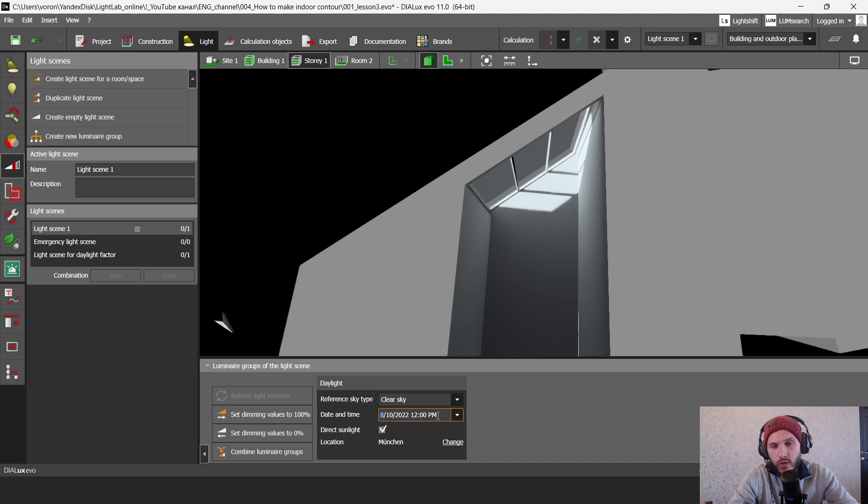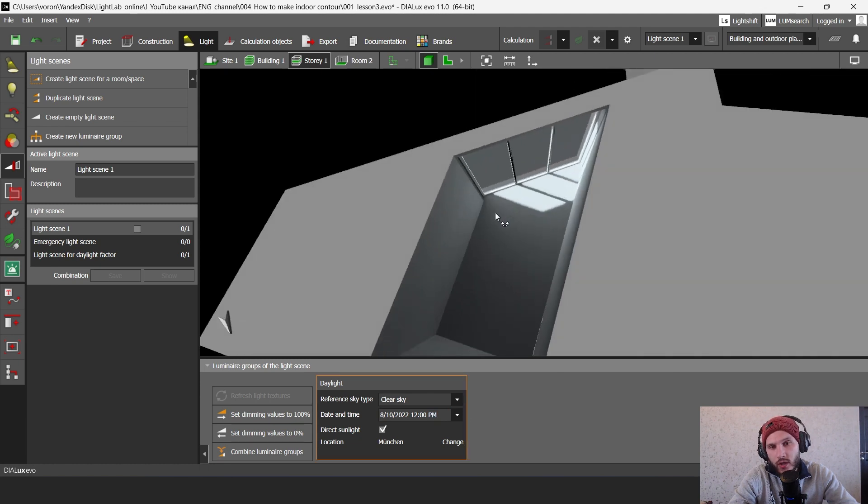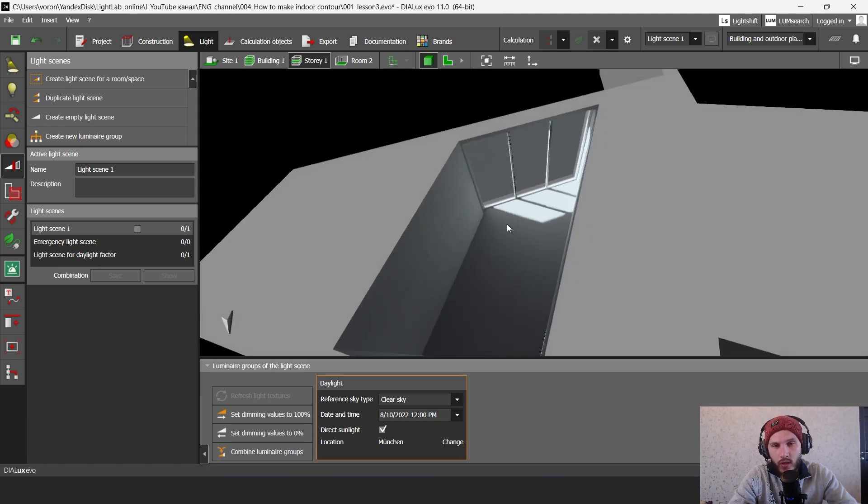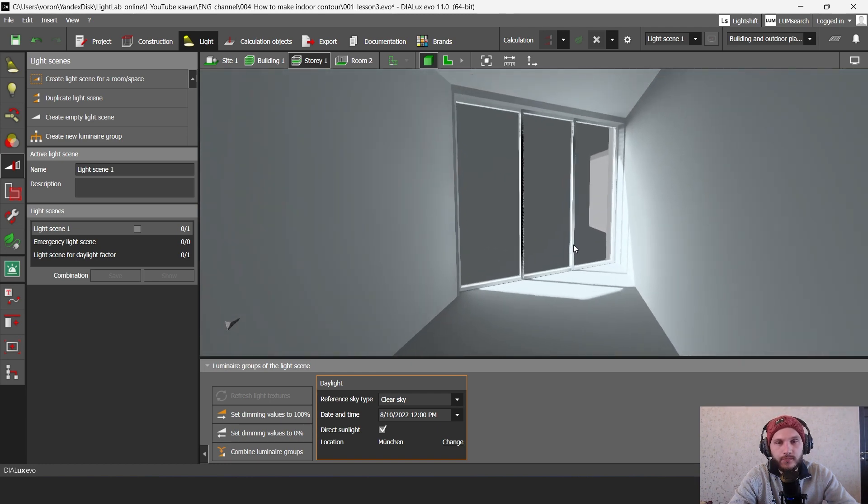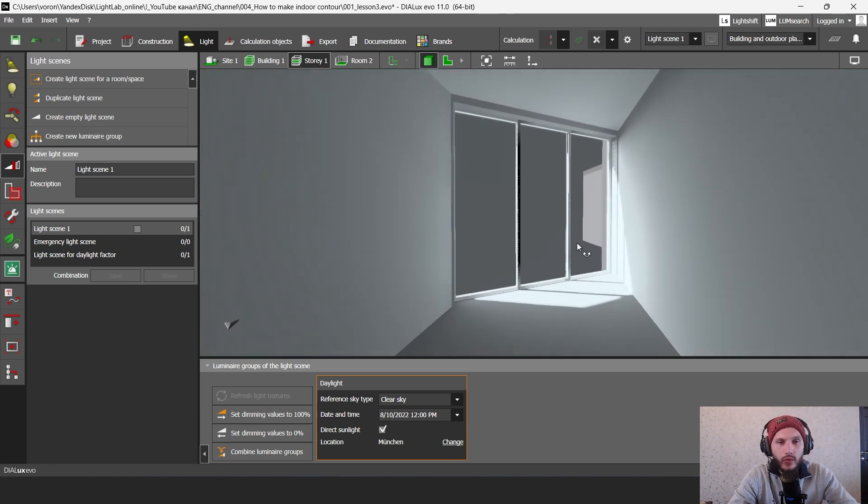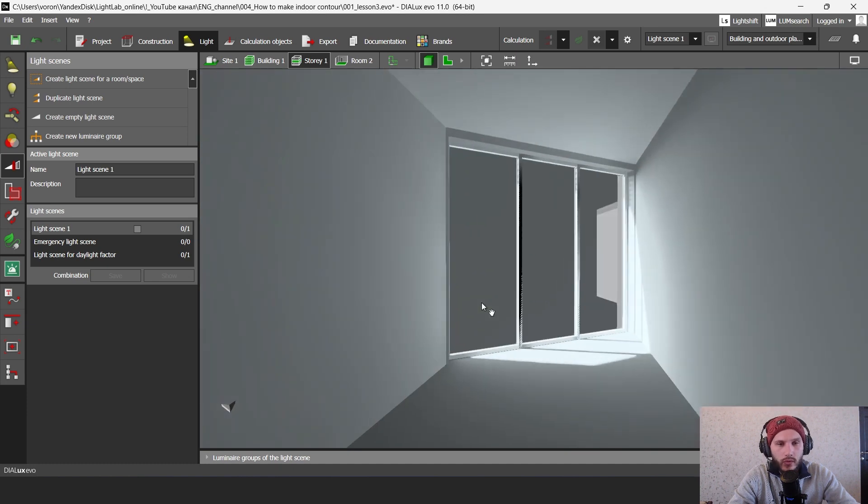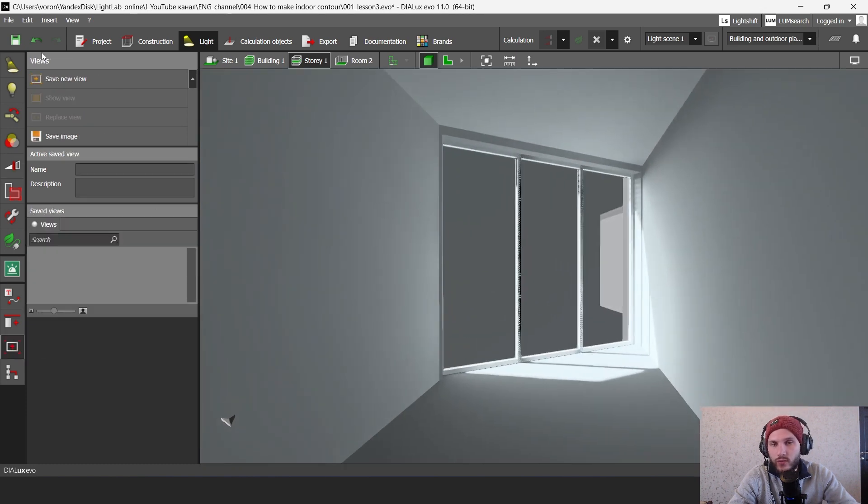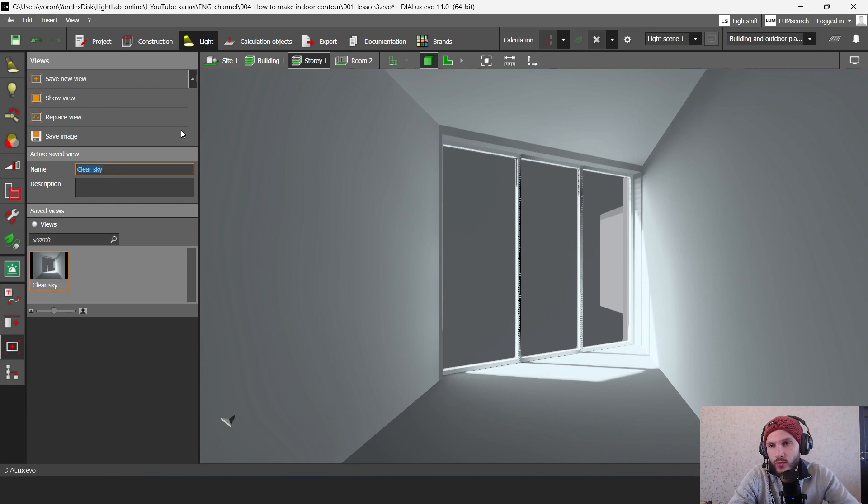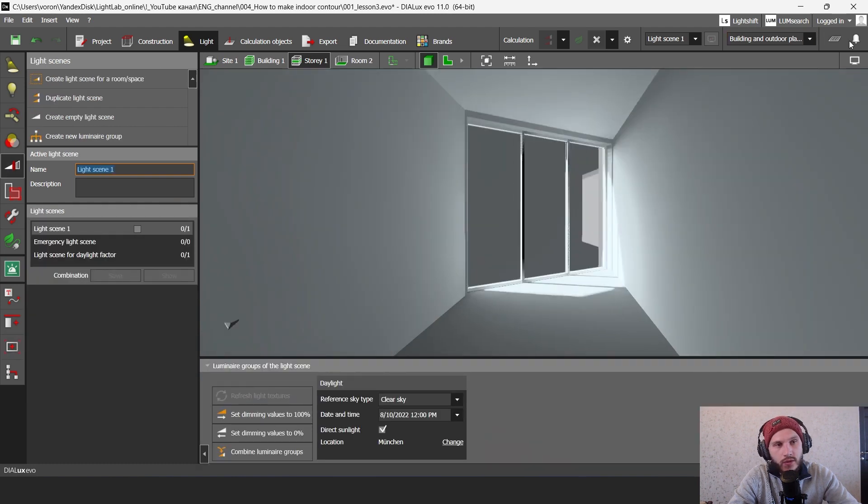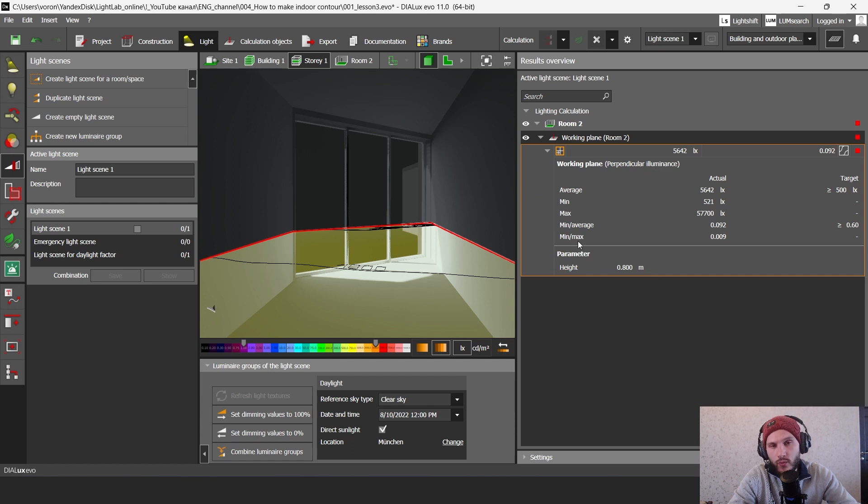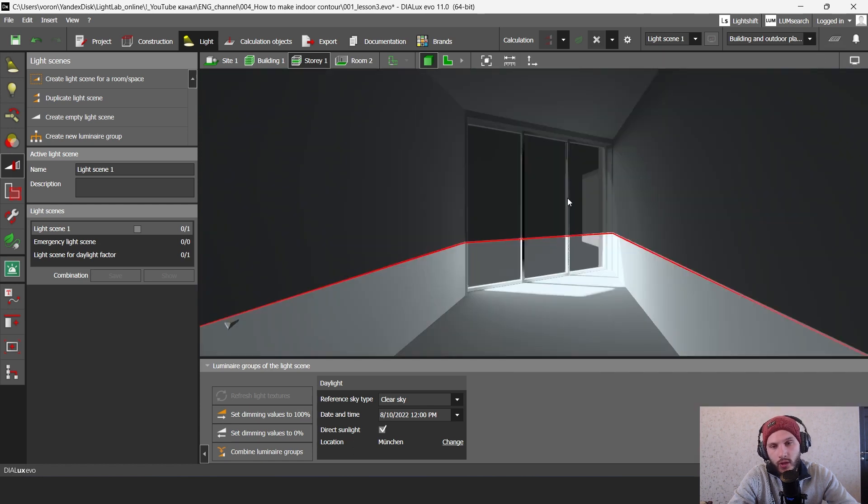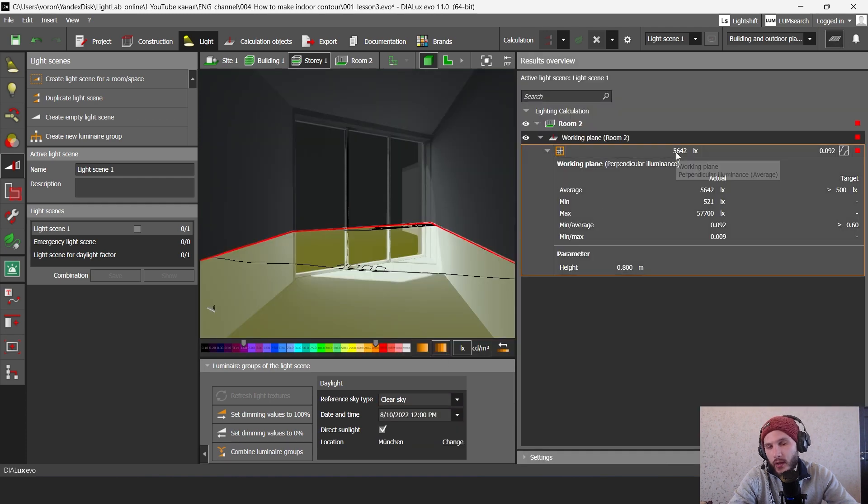And also you can select here the date and time when you want to see how light distributes in your space. Let's go here select this view. Okay and let's click to views and save this here. Yeah so we have here clear sky. Then let's go to the light scenes and here you can find some luminance illuminance data which you can use for your project and for presentation for your client. Let's go here and you see that here we have like 5000 lux.